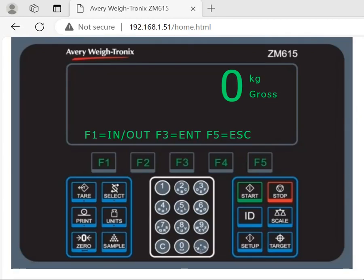Hello everyone. Today we're talking about how to use a browser to access ZM615 to run transactions. It could be a computer, a cell phone, or even a tablet. If you use ZM615 connected to your network and Wi-Fi is available, you can open a browser and enter the IP address of this indicator.